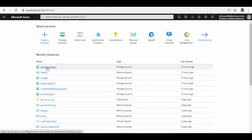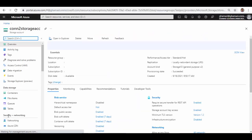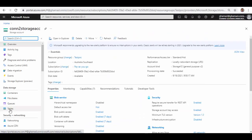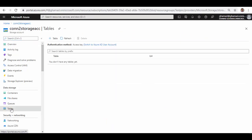Let's log into the portal now. Here I have already created a storage account, and within the storage account on the left side under Tables, you can see there are no tables yet. So we'll log into Postman and using Postman we'll try to create a table in this storage account, then insert some records into those tables, and then access those records — all using Shared Access Key.